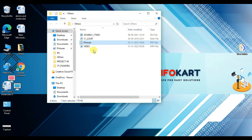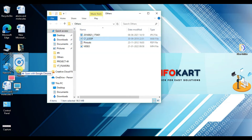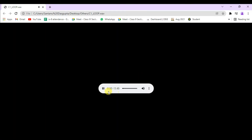And if you want to open an audio file, this is my audio file — the same way you can also open it. So you can play it directly from Chrome.